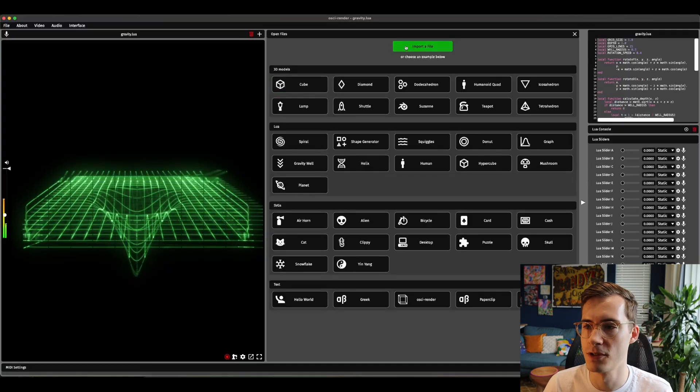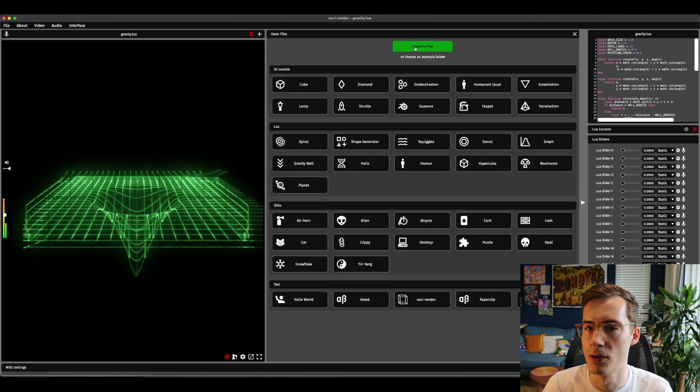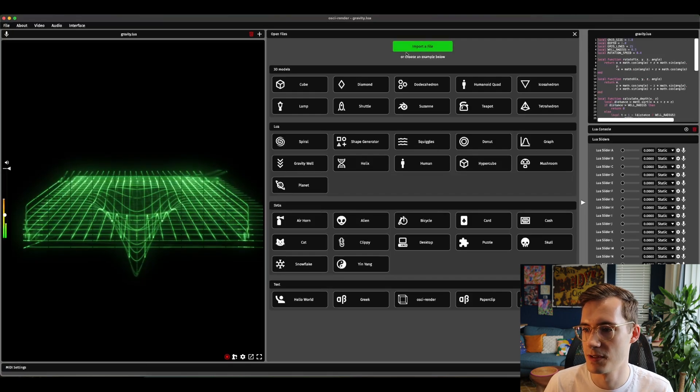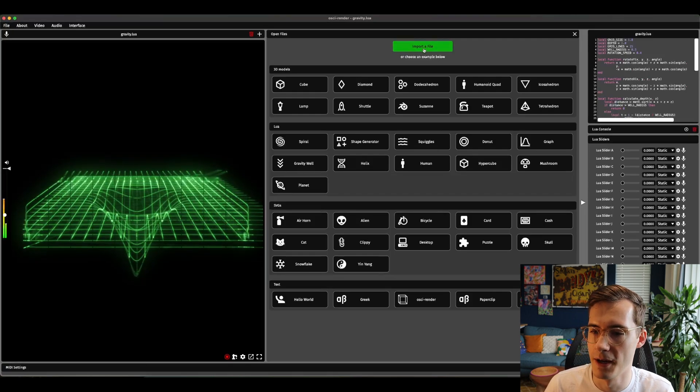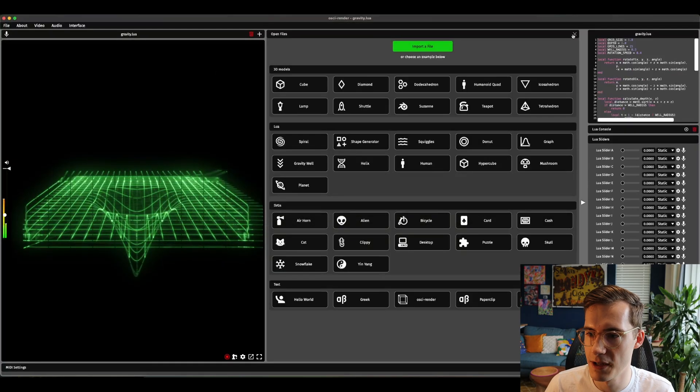Of course you can always just import the file as usual. So here you can import mp4 files, gifs, images, all the rest of it. So there's no change to that. It'll just open immediately in here.